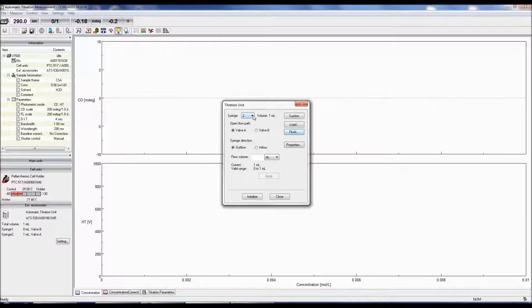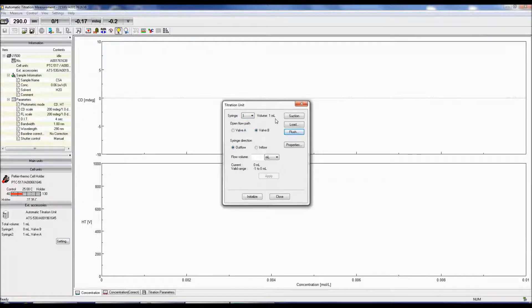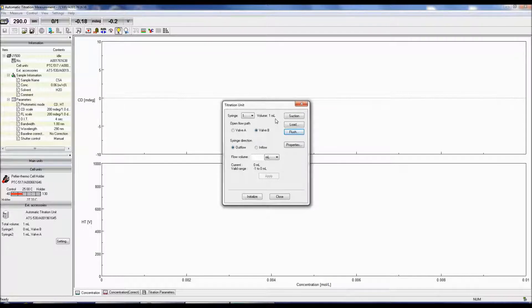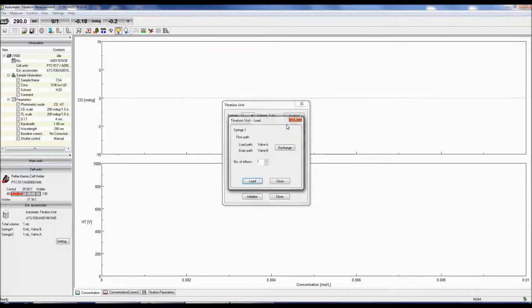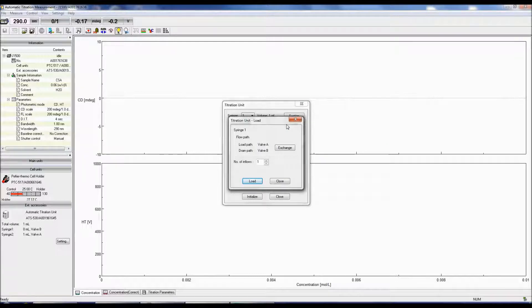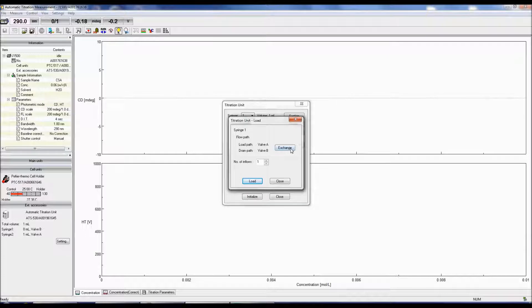To load the syringe, select the syringe to load from the Syringe drop-down list. The Load option will load the entire syringe capacity or 1 mL in this case. Click the Load button and specify the valve positions used for loading the titrant solution and draining the solution as waste.